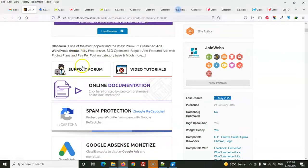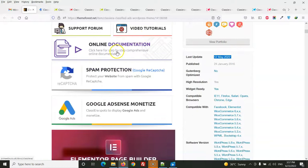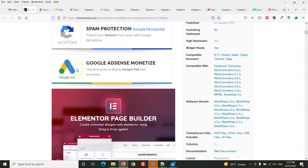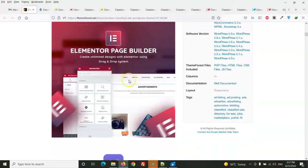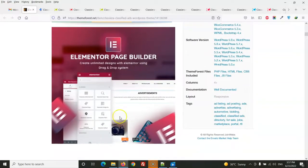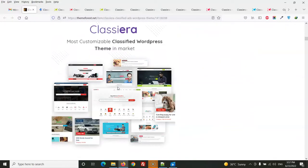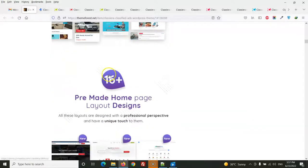This theme has support, video tutorials, online documentation, Google reCAPTCHA, and you can use Google AdSense with it. It also includes the Elementor page builder so you can build your homepage with Elementor, which is a free, top-rated plugin in the WordPress marketplace. The theme also has pre-made layouts.